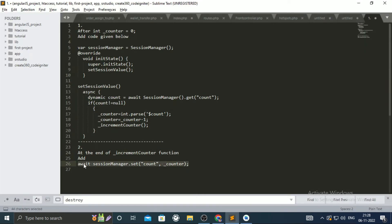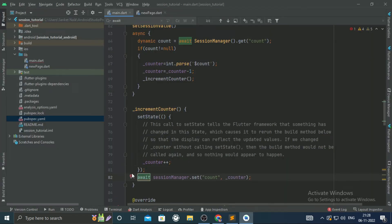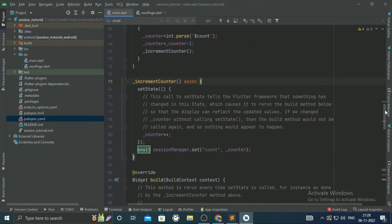To set the session variable count, sessionManager.set function is used. Use it after the setState function. Let's run the project.